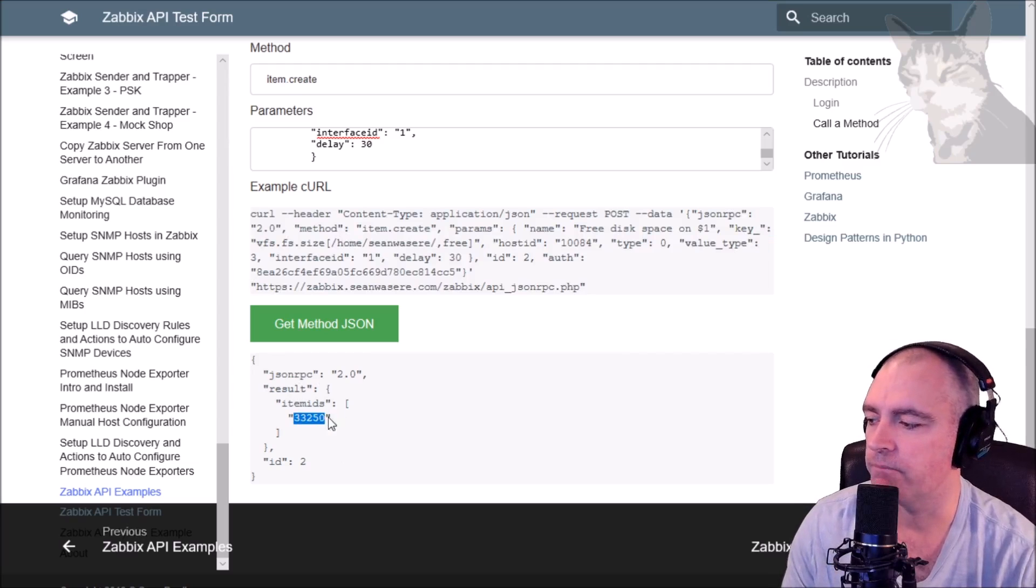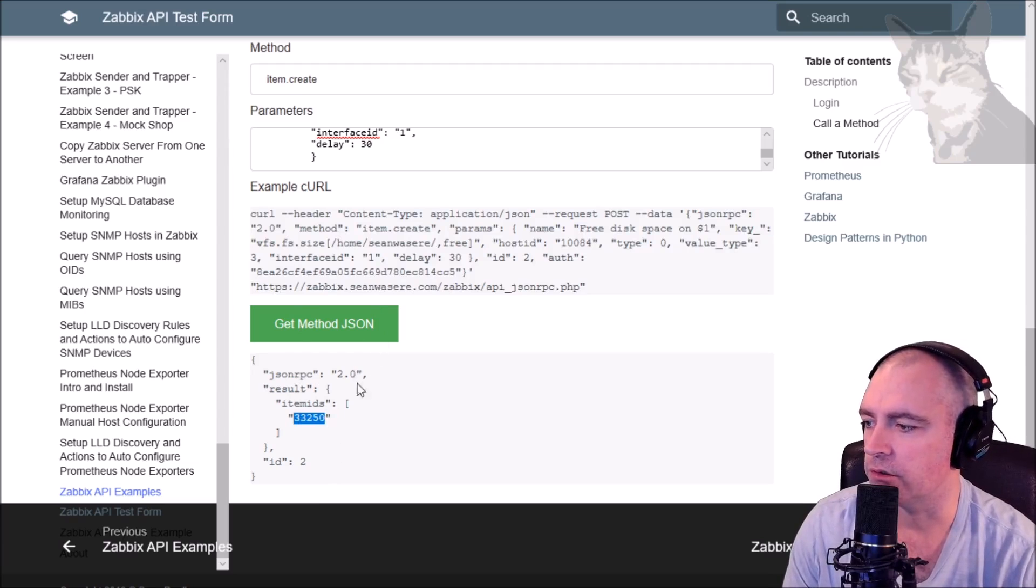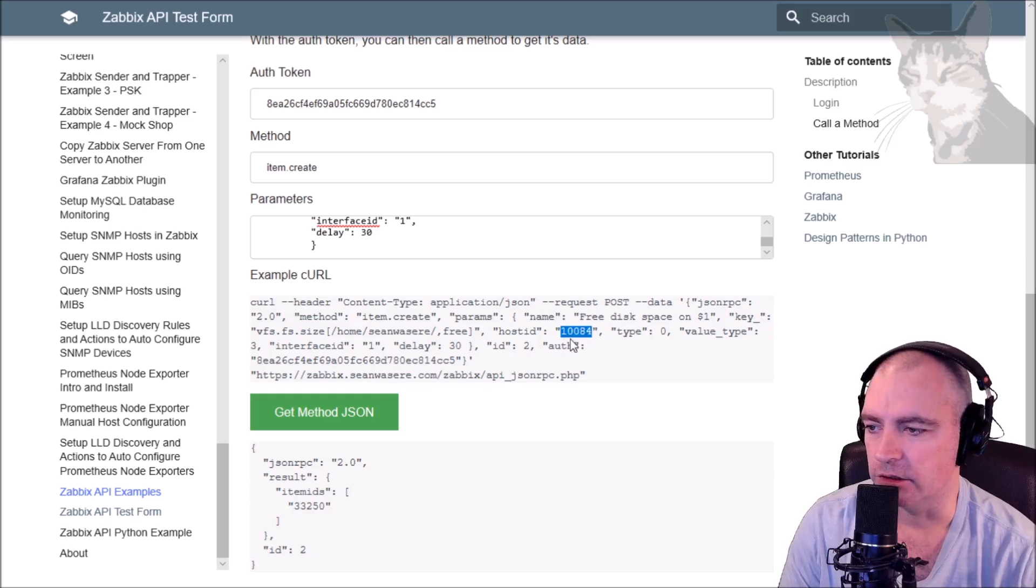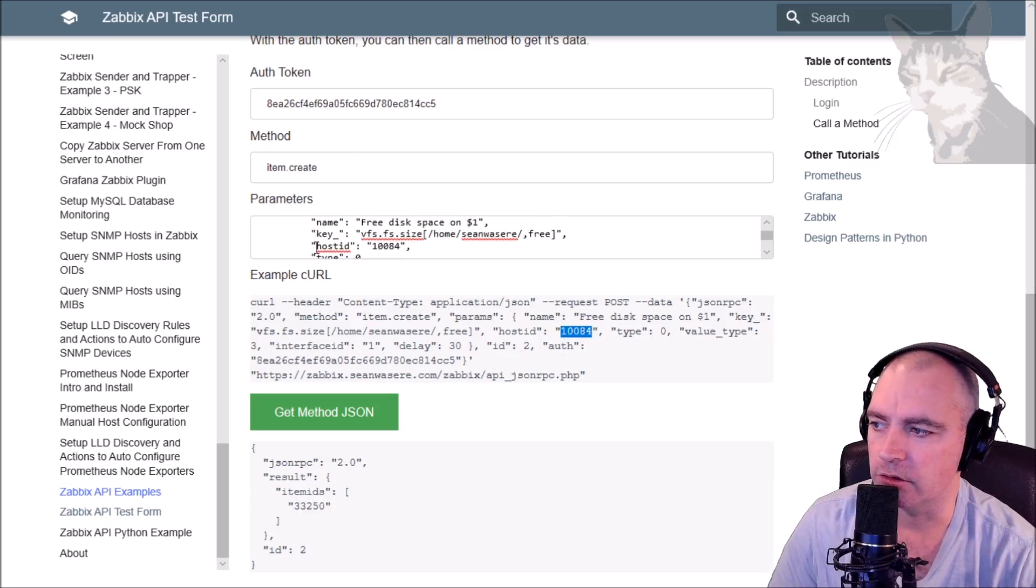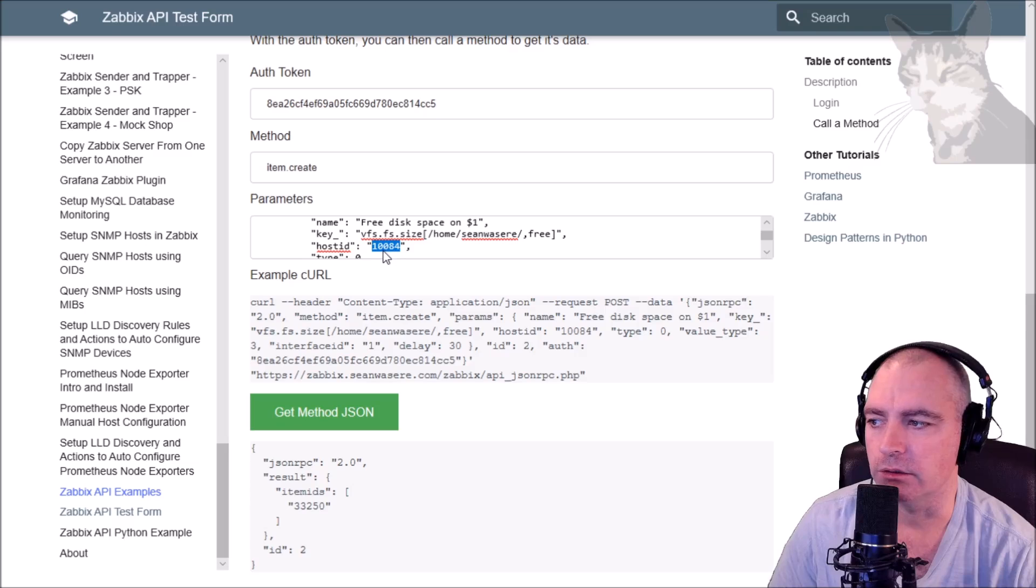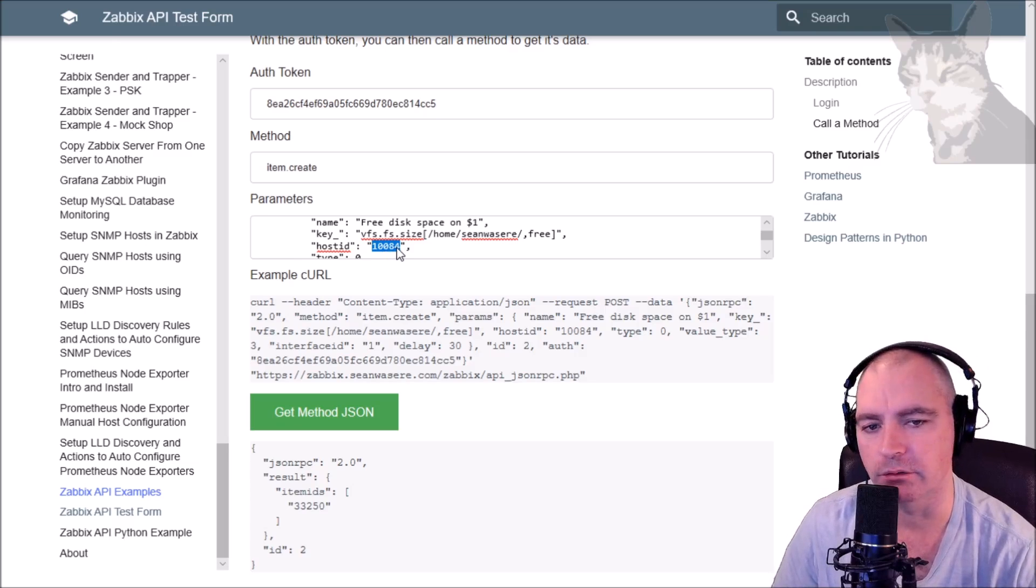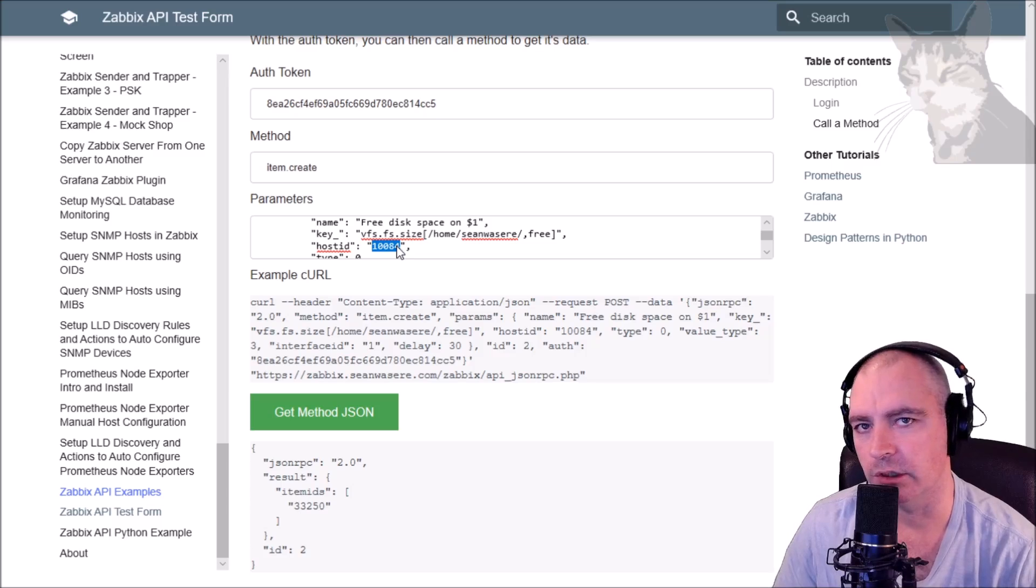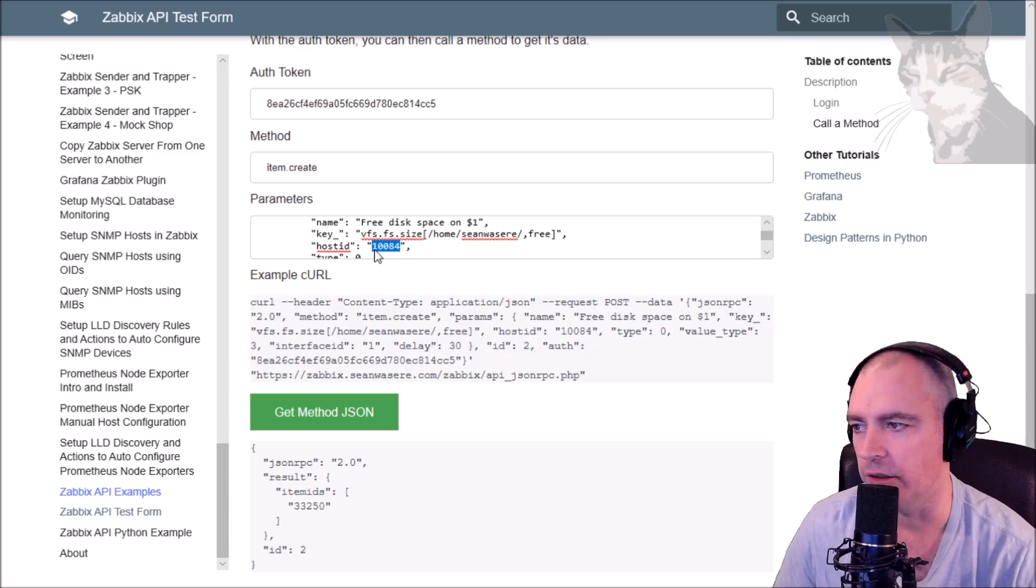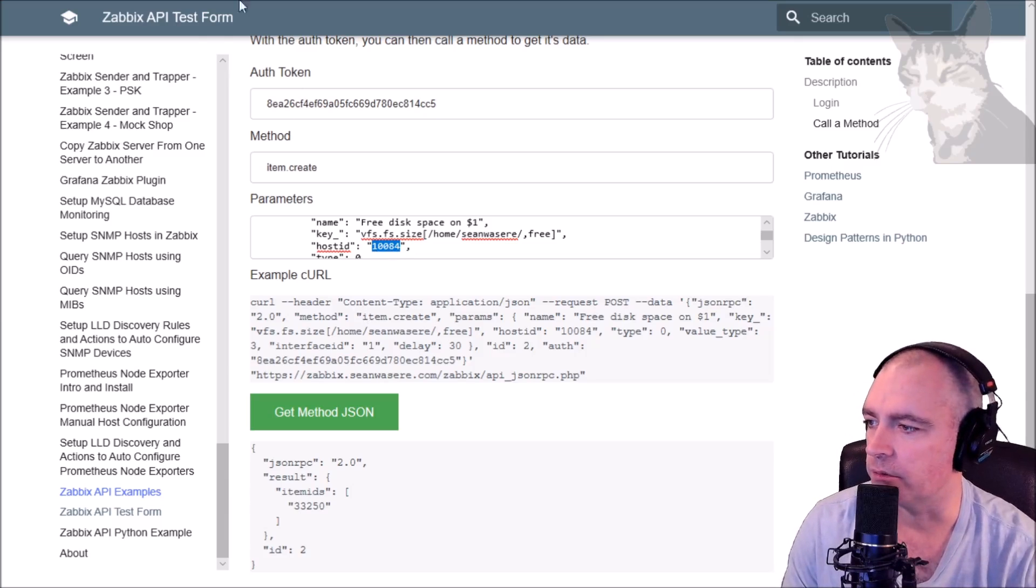Let's go to Zabbix server and have a look at that. Actually, just one of the important things here was I've told it which host ID to use, and that was host ID 10084, which just happens to be the host ID of your Zabbix server. In the previous example, I showed you where I listed all hosts - that will give you the host ID if you wanted to add an item to a different host.